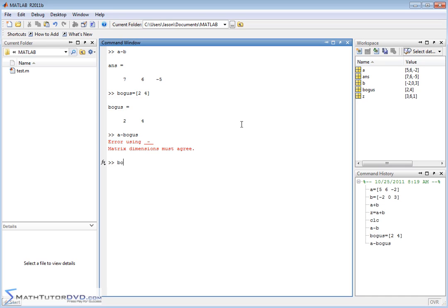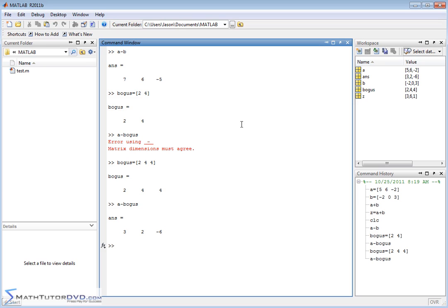If I wanted to change that, if I realized, oh boy, I made a mistake there. So I was 2, 4, 4. Okay, now everything agrees. I can do A minus bogus. And then everything's going to work fine. All right, let me clear the screen there.